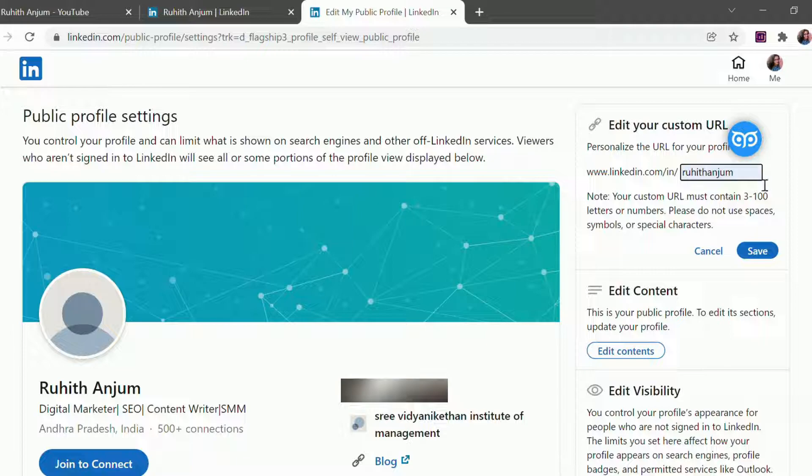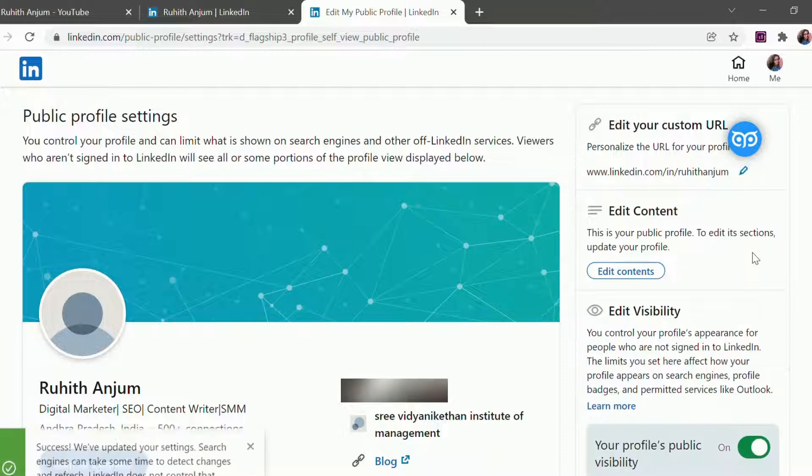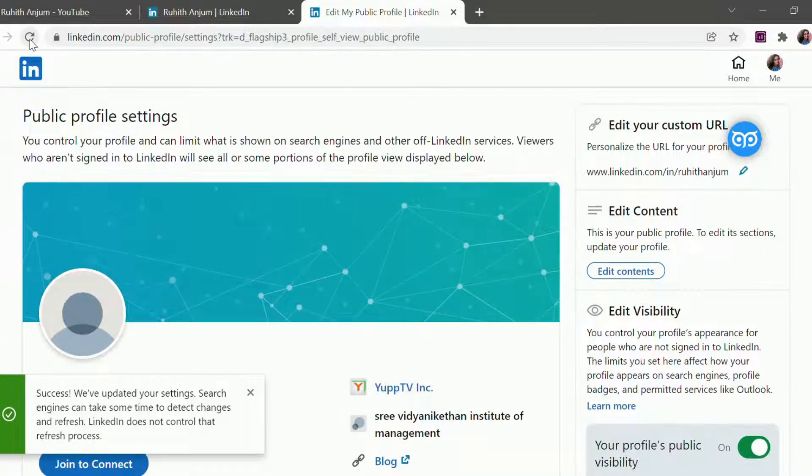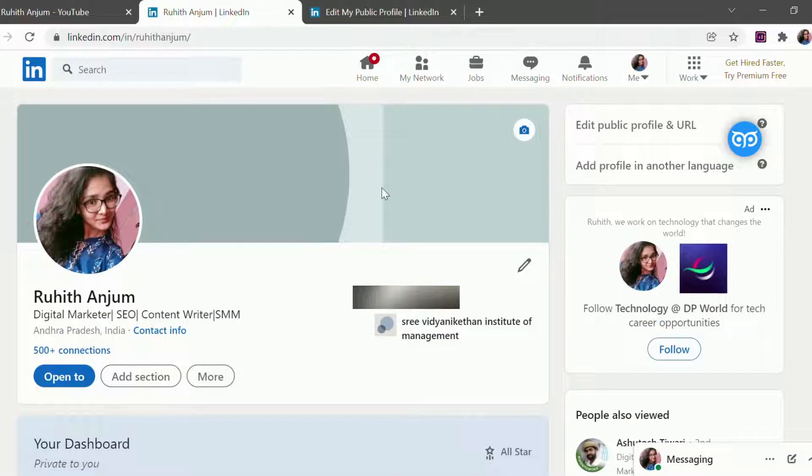So I'm simply keeping my name Ruhith Anjum and click on save. And you will get a success notification. So this way you can optimize your LinkedIn URL.